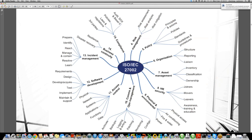ISO 27001 and 27002 are very much associated hand in hand. Now here we are seeing asset management — let's go into the details of the asset management domain. Let me take an example. We have an IT company who wants to claim that they want to go for ISO 27001 information security management system implementation, followed by a certification.